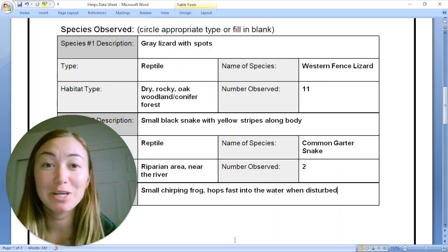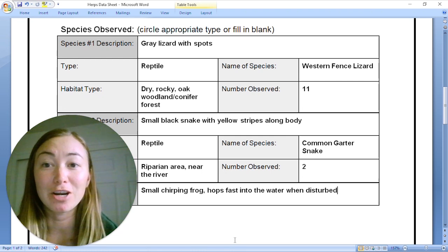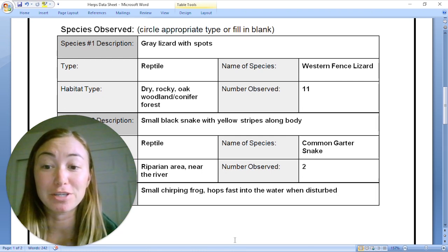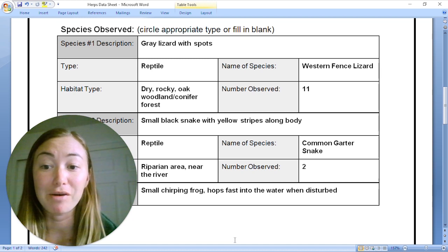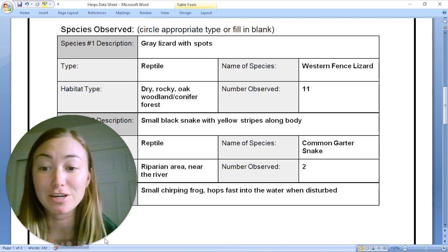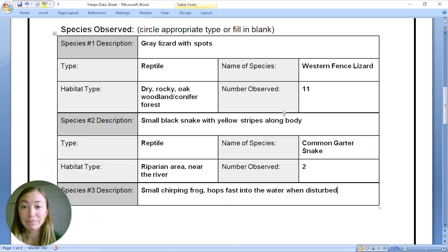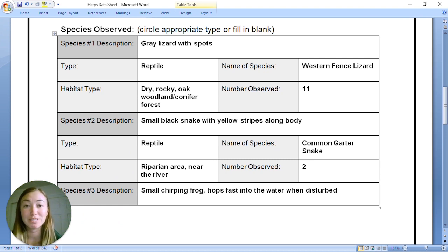What we're going to do here is look at our herpetology data sheet and our species that we observed while we were out on our adventure. Let's take a closer look. I filled it in already, but you're going to fill it in when you do your own herpetology survey.